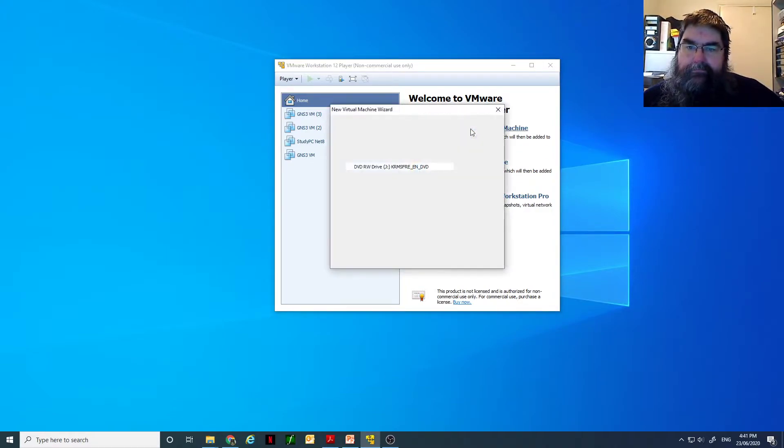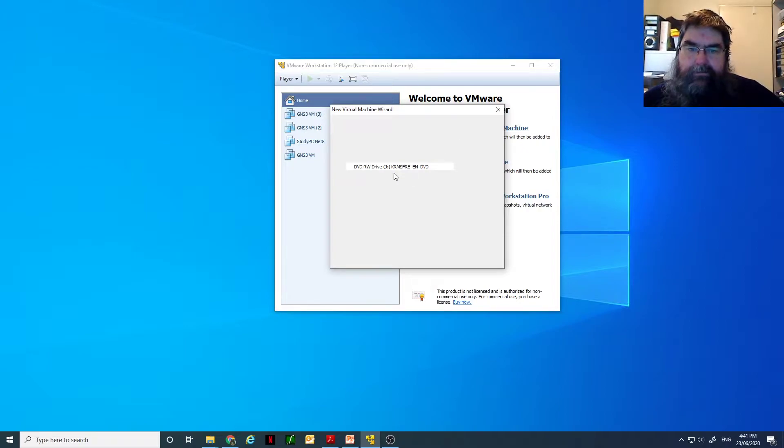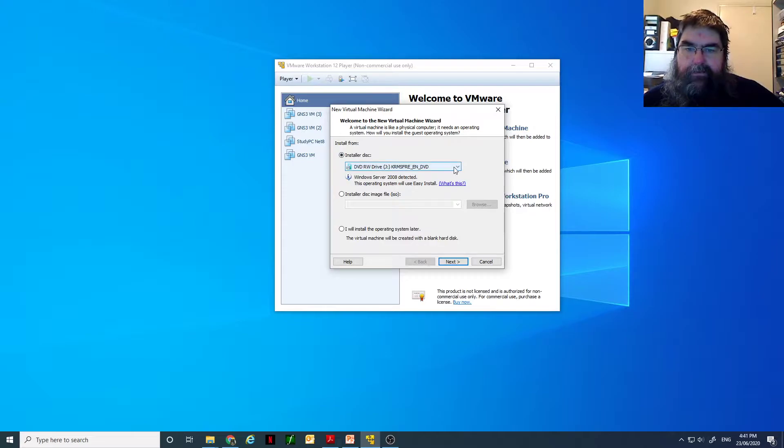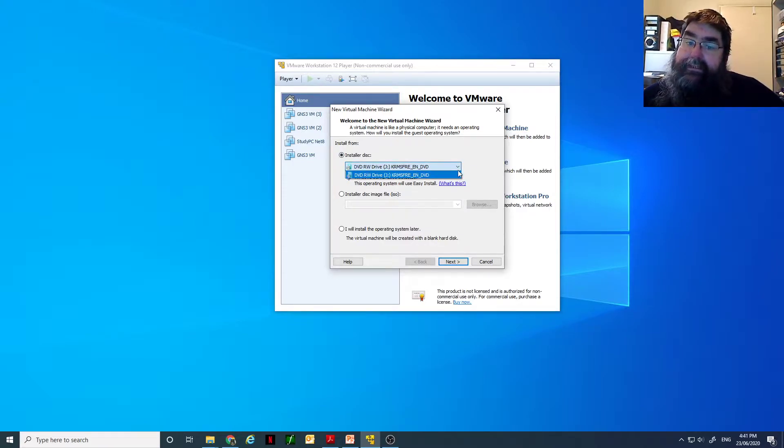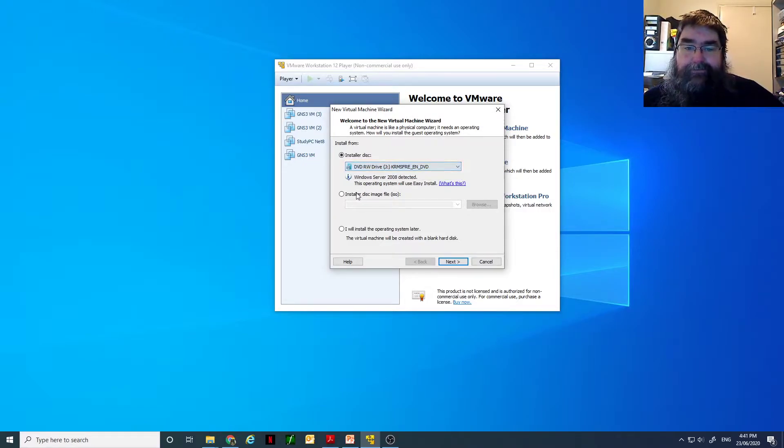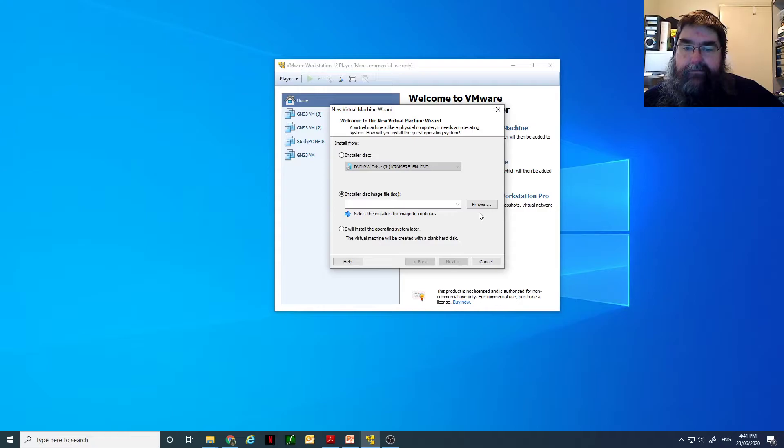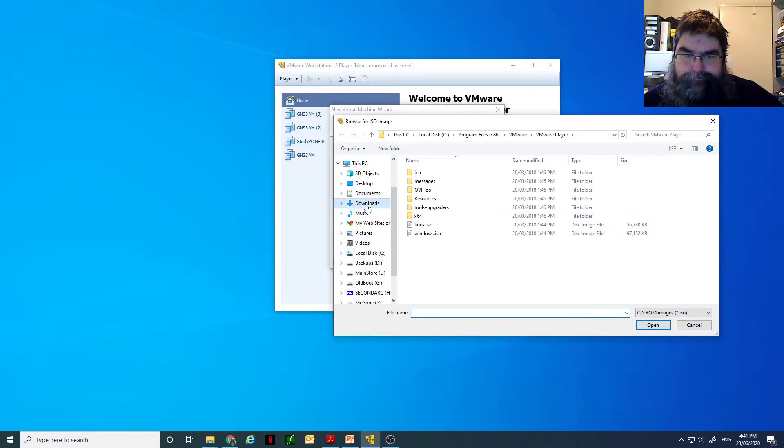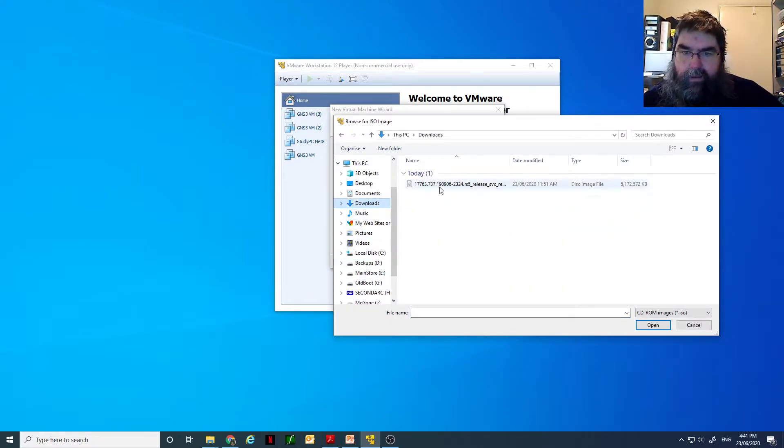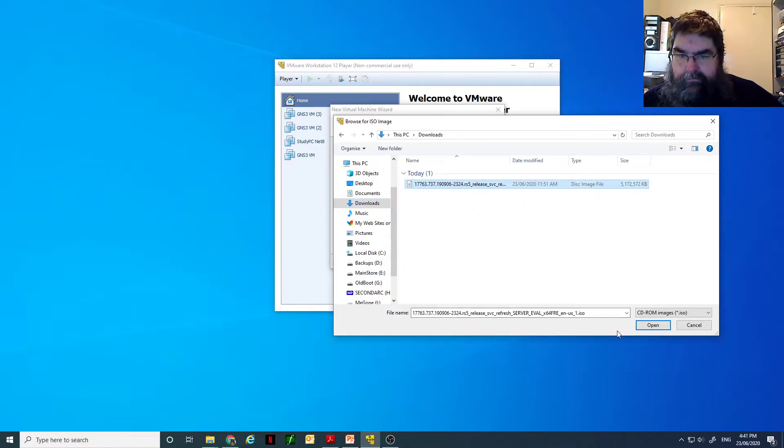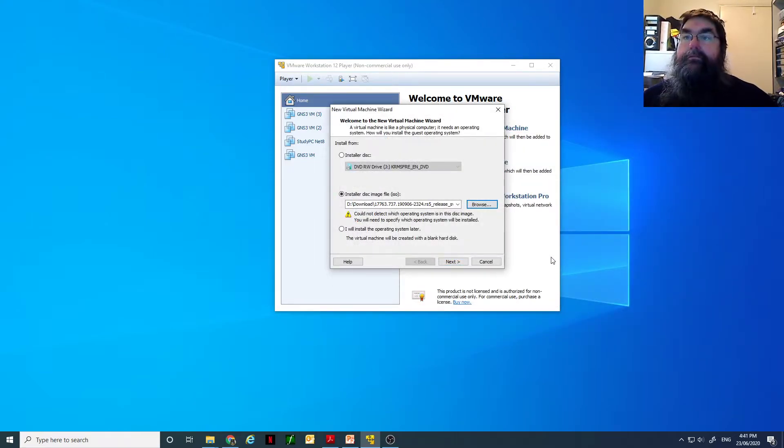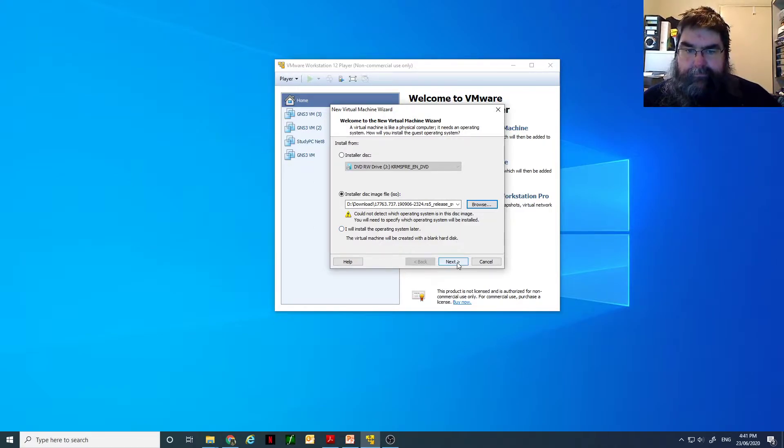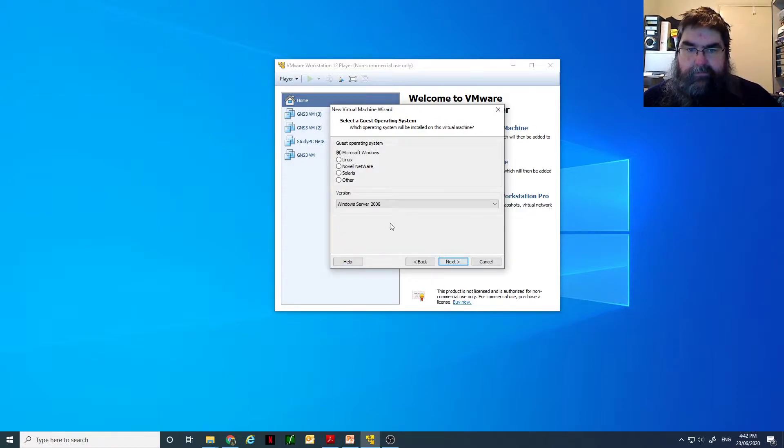So, create a virtual machine. Not going to use that disk because that's the 2008 version. I downloaded a trial version from Microsoft earlier today. I've got an ISO file there and we can install off that.